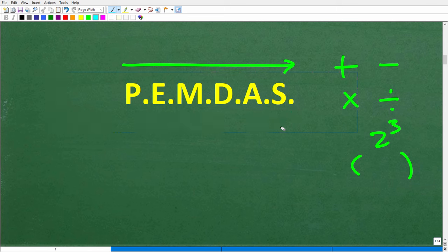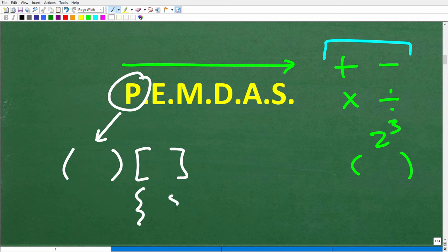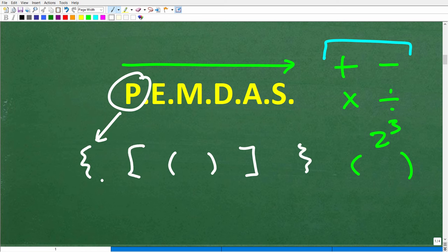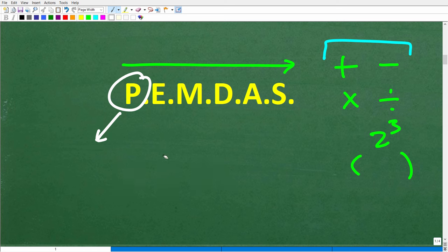This checklist goes from left to right and tells us the correct order of operations. P stands for parentheses — that includes regular parentheses, brackets, or squiggly brackets. If you have nested parentheses, always start from the innermost and work outward. In mathematics, these are called grouping symbols.